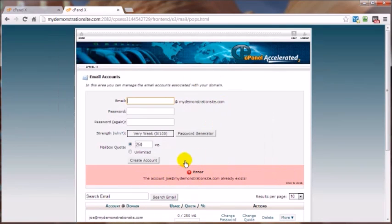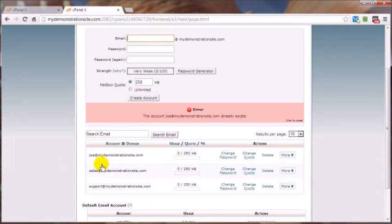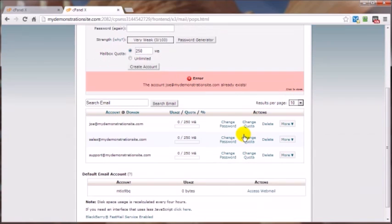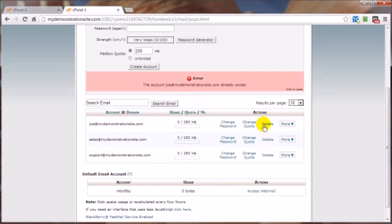Now you see I've already got an error here because that one already exists. Anyway, that's how you go about creating it, and now you know what will happen if you try to create two email accounts with the same name. That said, you can always come in here and change the password, you can change the quota right here, and you can always just delete it here.